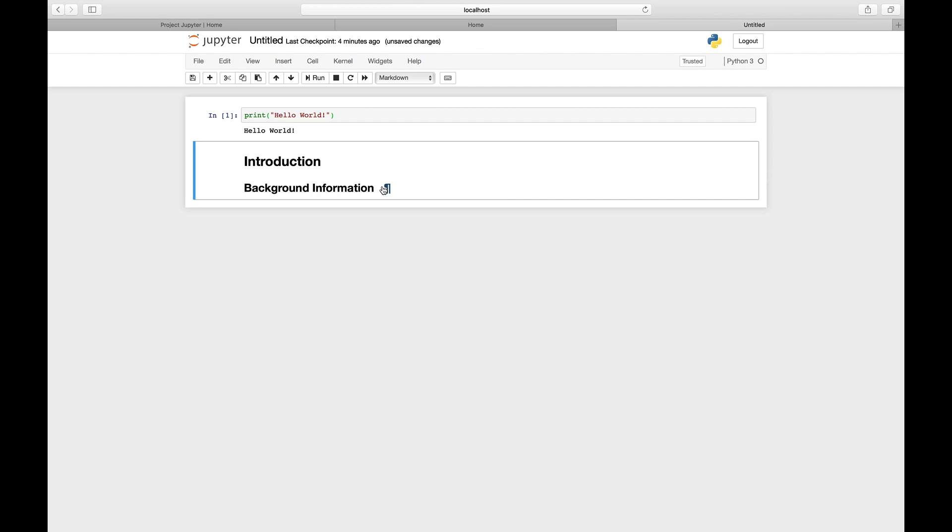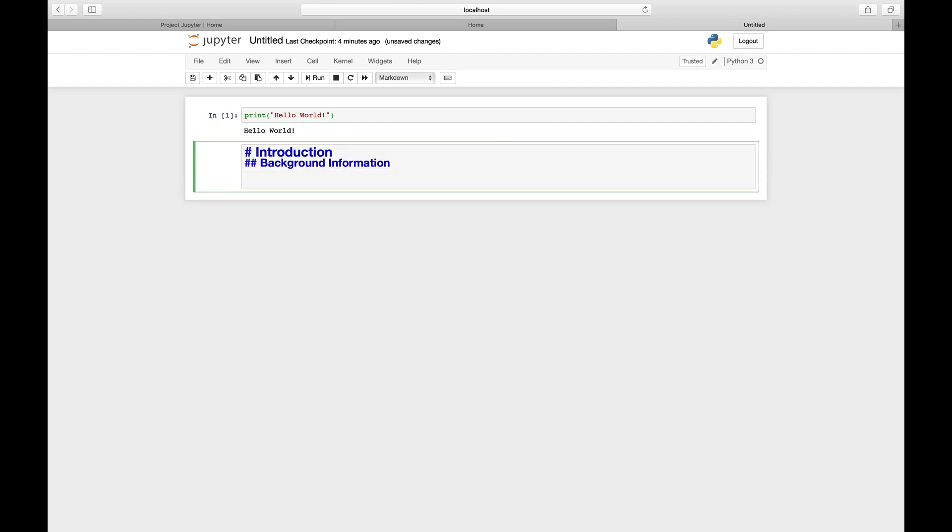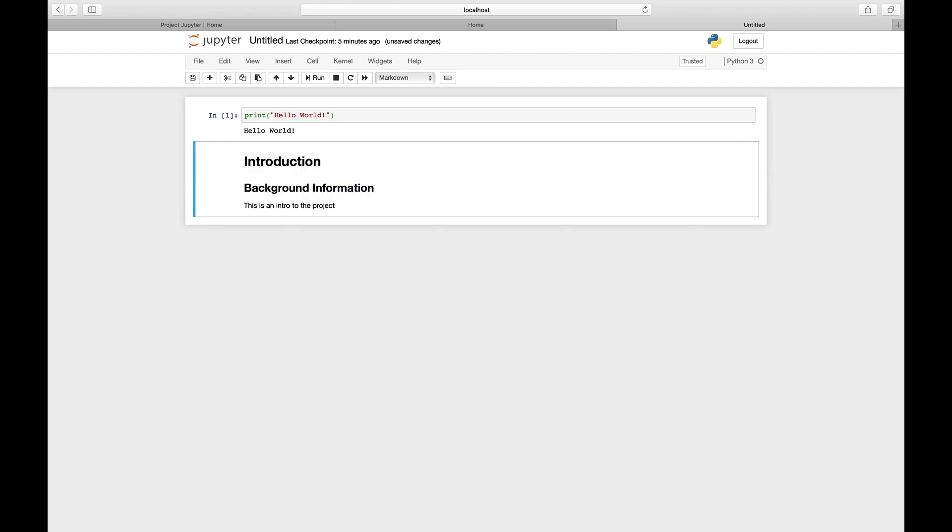To type normal body text, you just keep typing. Control+Enter runs it.